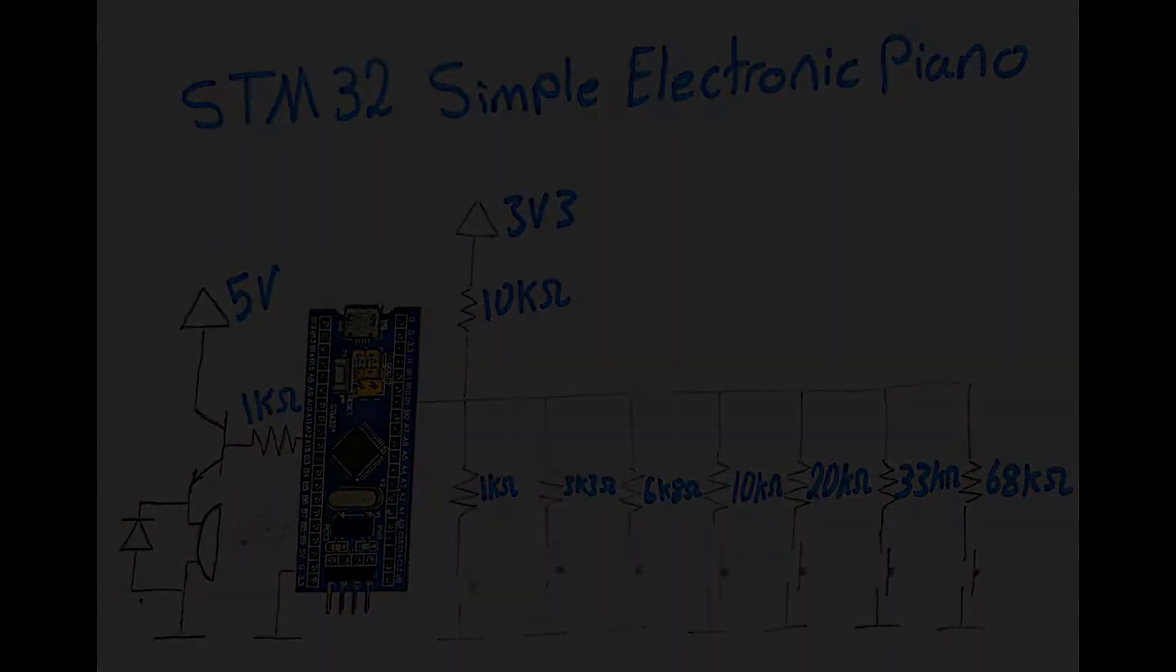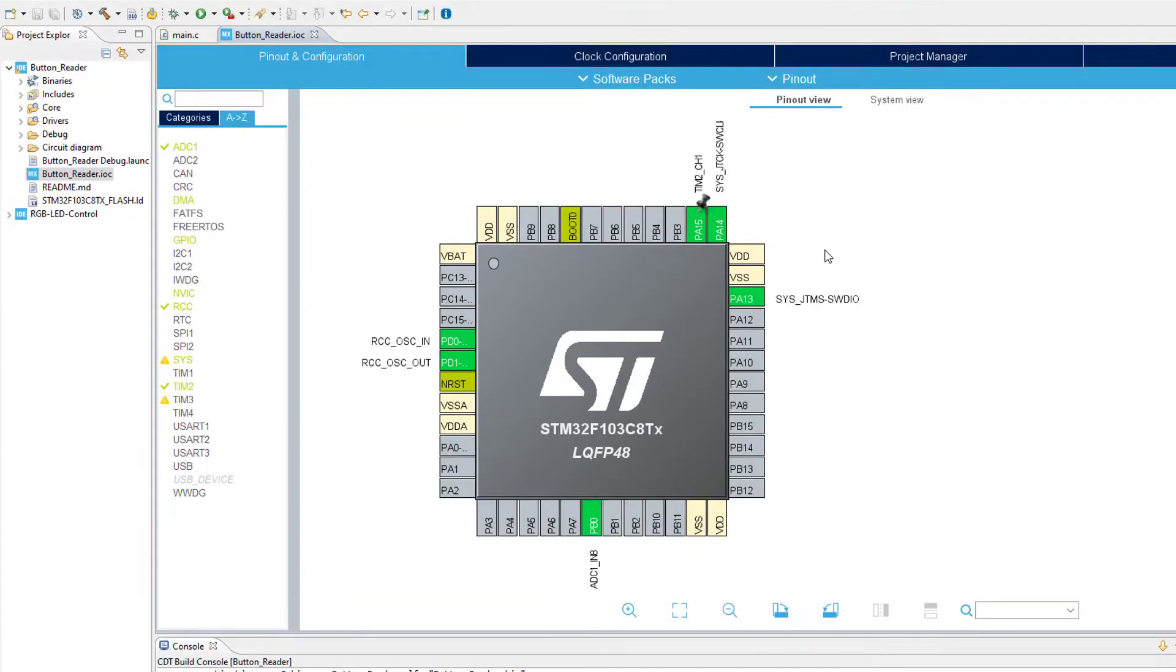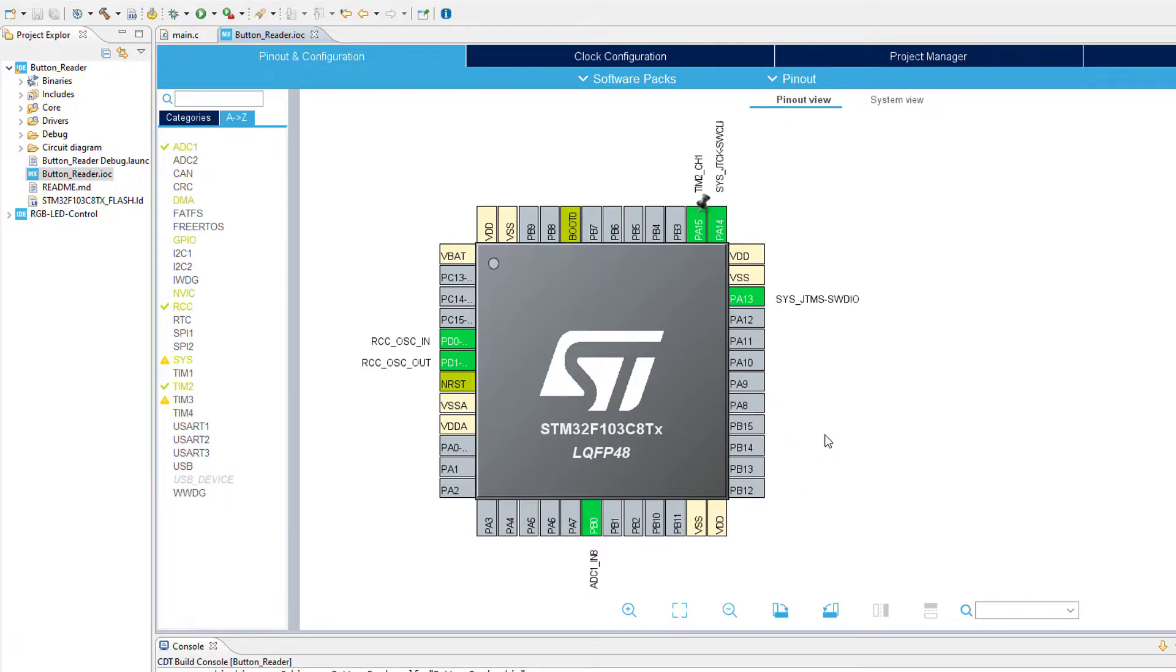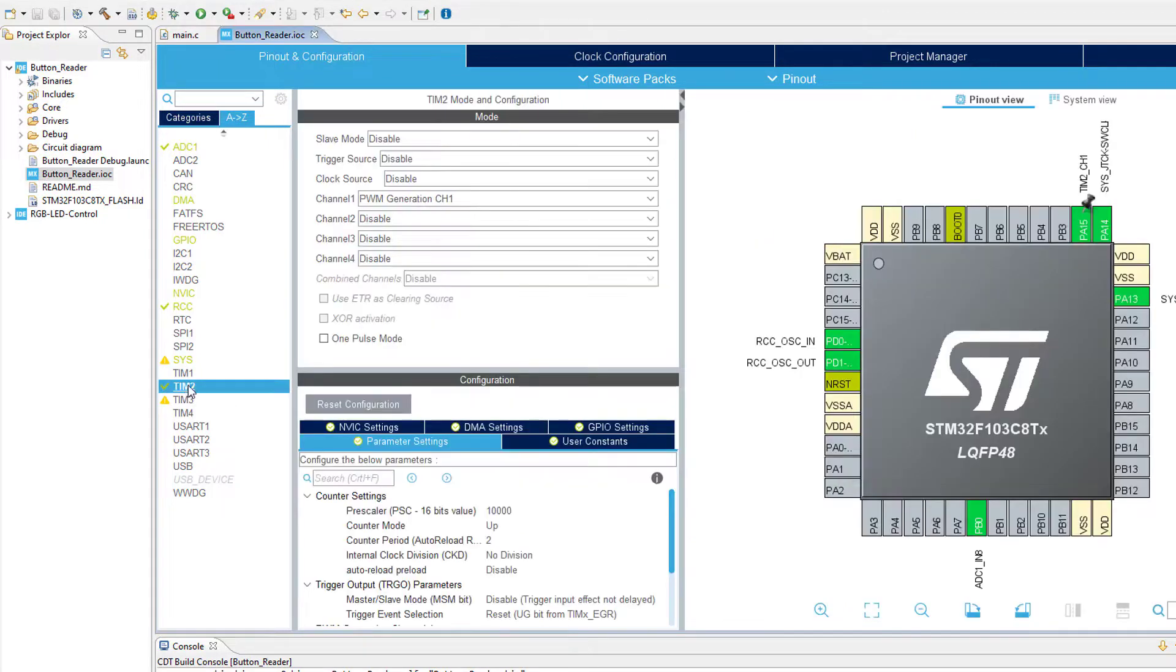Alright, so let's start with the new configuration that we need to add to our project. First of all, as you can see, I've just removed the three GPIO pins because we are not going to use them anymore.